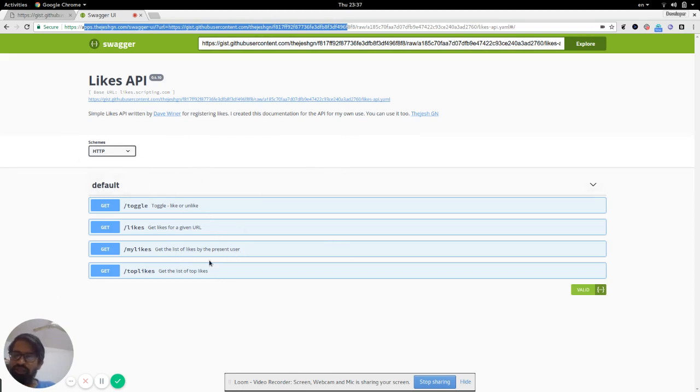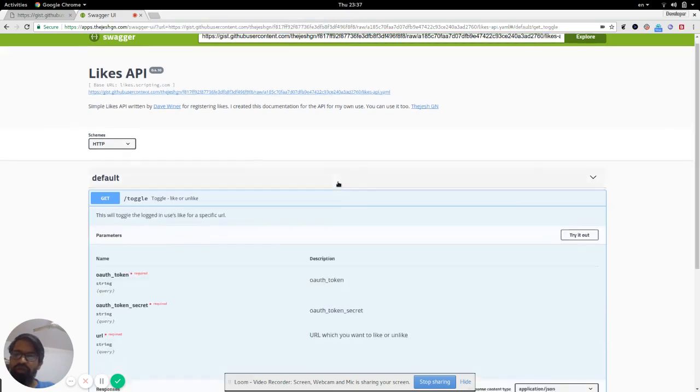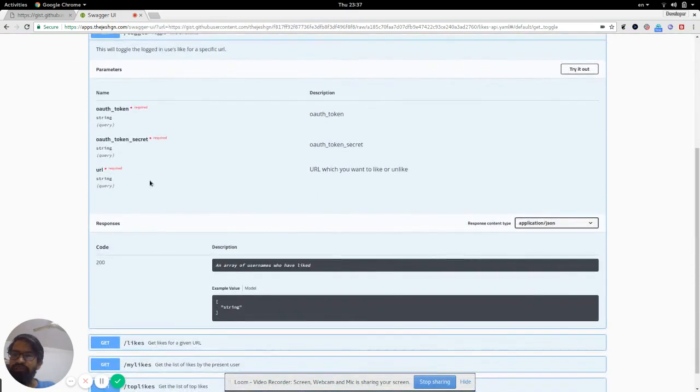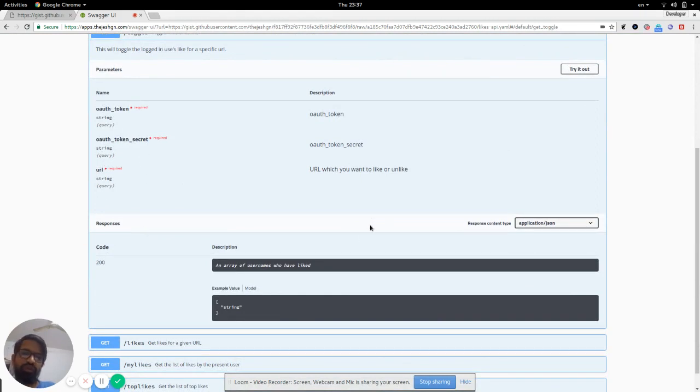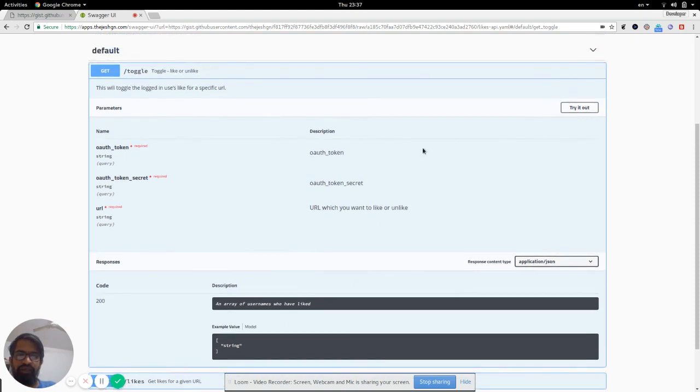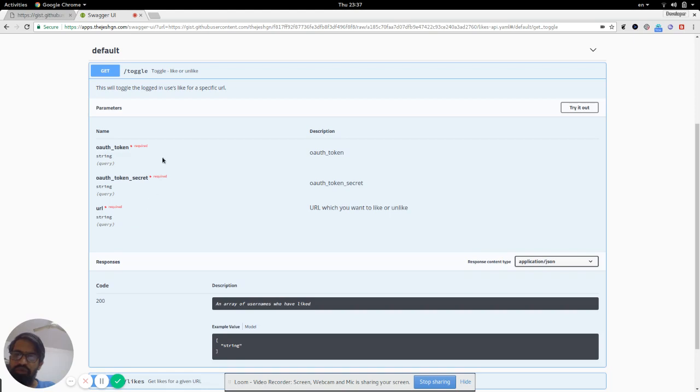You can explore any of the calls. For example, Toggle shows the parameters required: OAuth token, OAuth token secret, and URL which you want to toggle like or unlike. I'm not going to try it out because I don't have the OAuth token and OAuth token secret.